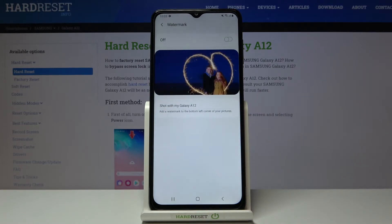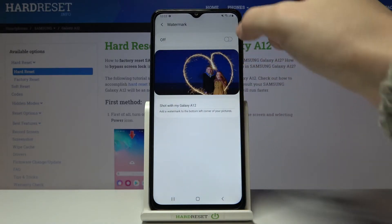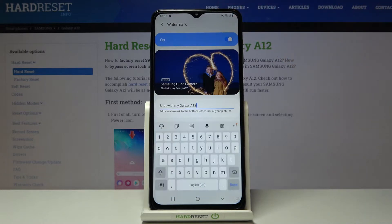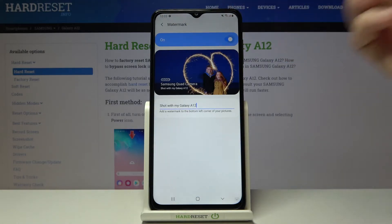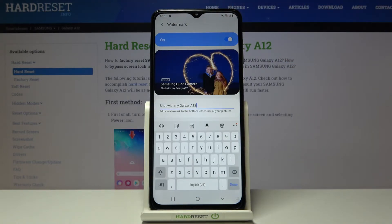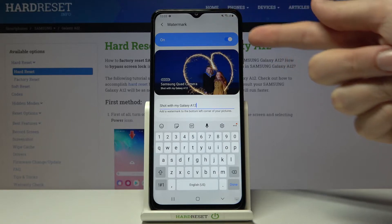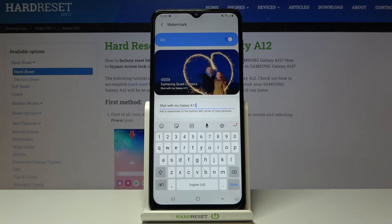When we tap here we get access to more advanced options. We can also turn it on and off here, and as you can see when we have it turned on, we have a short preview of how it looks — Samsung quad camera and 'Shot with my Galaxy A12'.